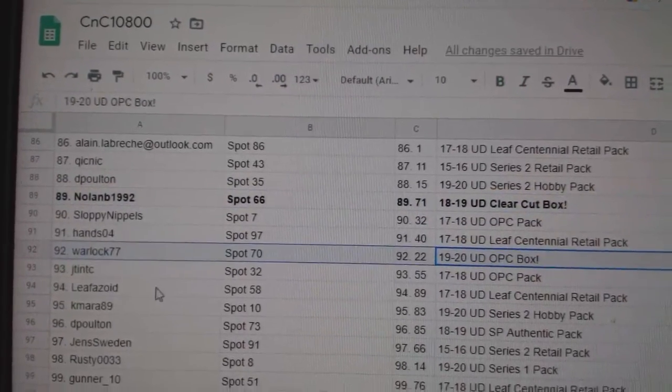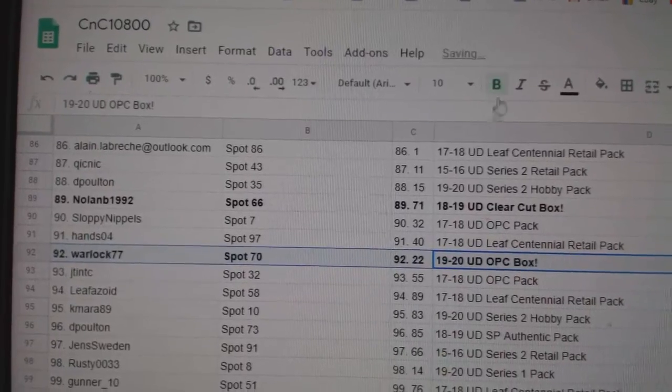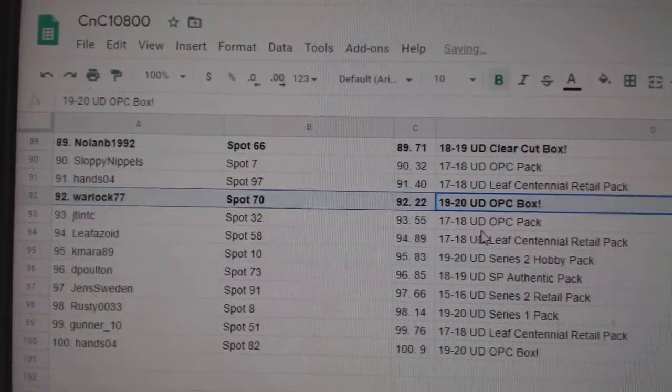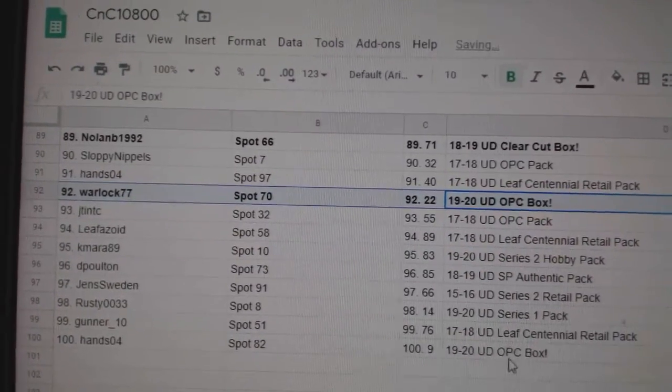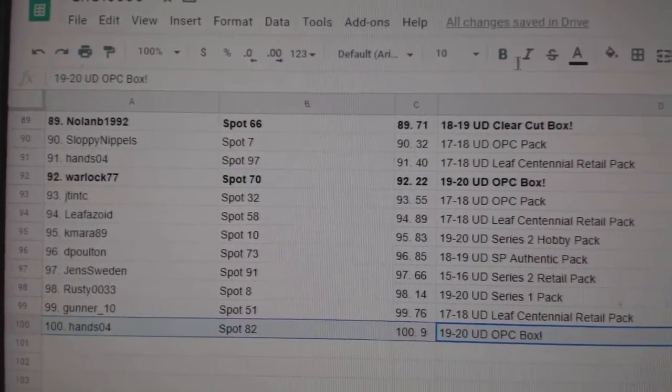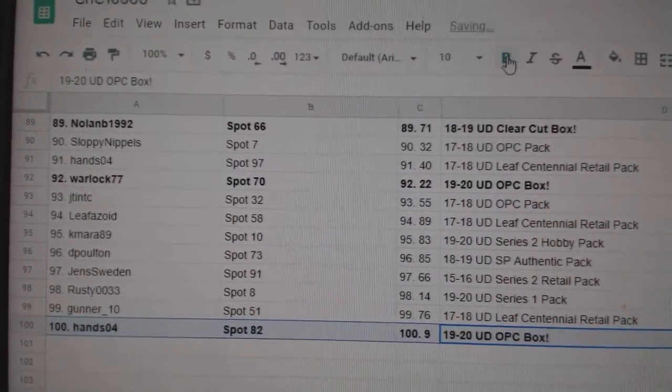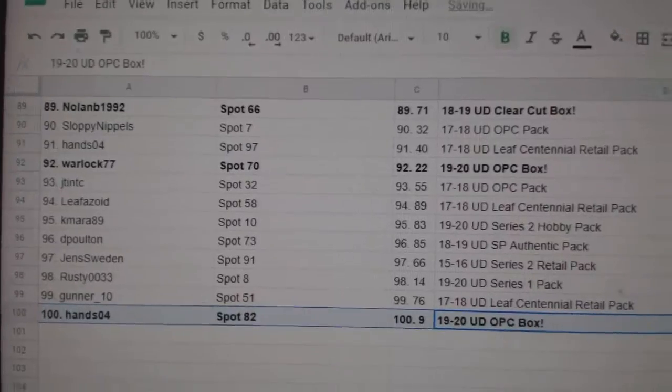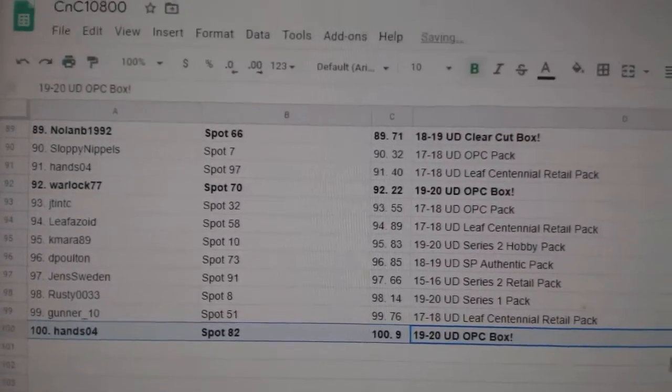Warlock gets the OPG 19-20. And Hanzo4 gets the OBG box. Congrats.